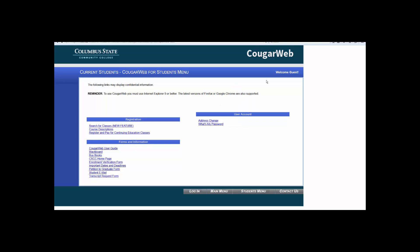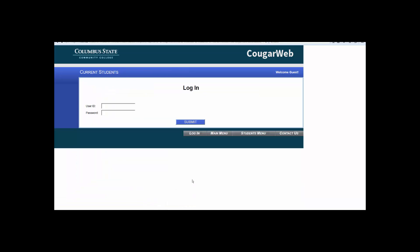On the bottom gray menu, click Log In. Go ahead and enter your username and password, then click Submit.